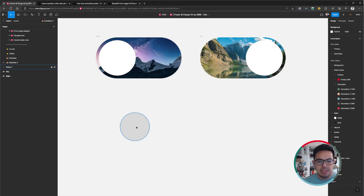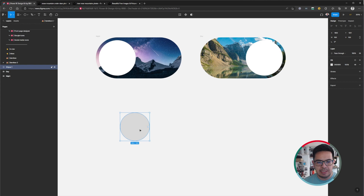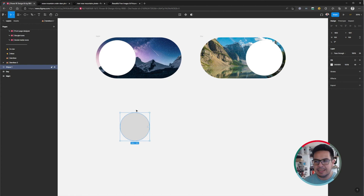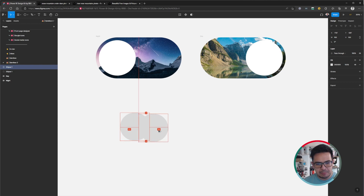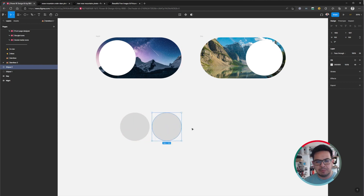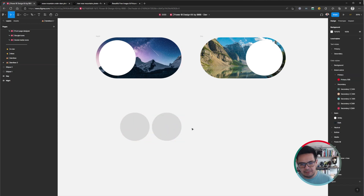The next thing we are going to do is duplicate the element. I will select this ellipse, press Alt on my keyboard, and then pull it to the right. That is the easiest way of duplicating an element in Figma.